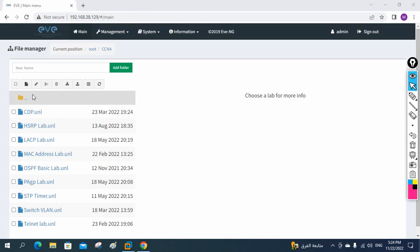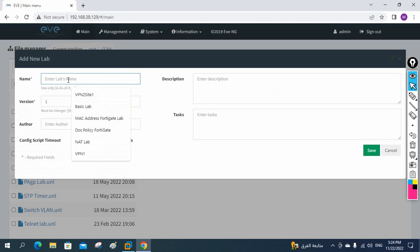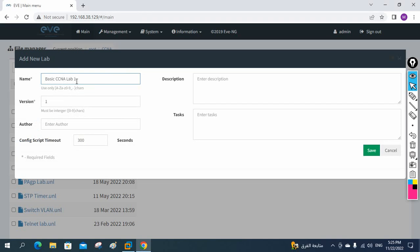Hello everyone. In this basic lab, we are going to learn how we can make communication between two different networks. I am going to do the lab in EVE-NG because some commands are not working in Packet Tracer. Packet Tracer is also a very good tool — try to use it first, and later when you go a little deeper, then jump to EVE-NG. Let me create a new lab here — we will call it 'Basic CCNA Lab'.